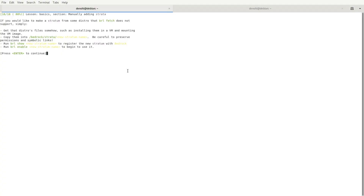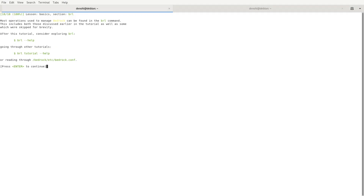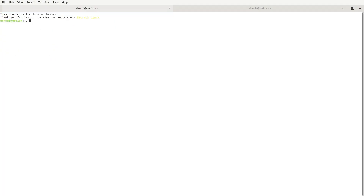All of Bedrock's configuration is in the single file /bedrock/etc/bedrock.conf, which we looked at when we changed the package manager rules. After making changes, run brl apply to make them take effect. For example, you can change 'color true' to 'color false' in bedrock.conf and after brl apply, brl --help will show no colors. Most operations to manage Bedrock can be found in the brl command, and after this tutorial you can explore brl, go through other tutorials with brl tutorial --help, or read through bedrock.conf.